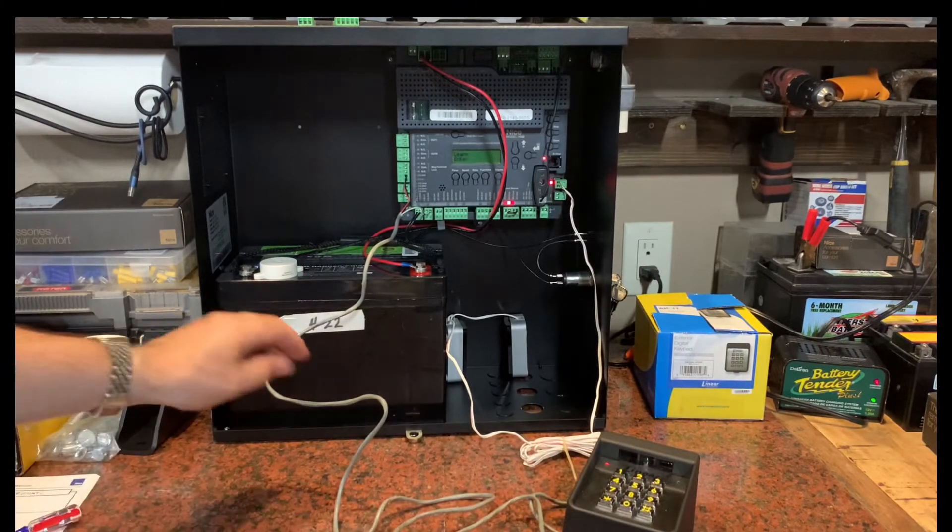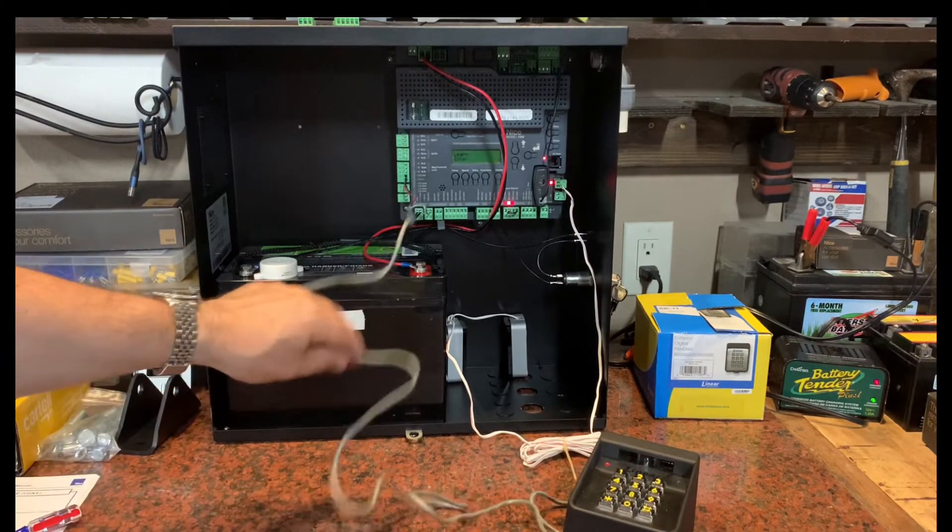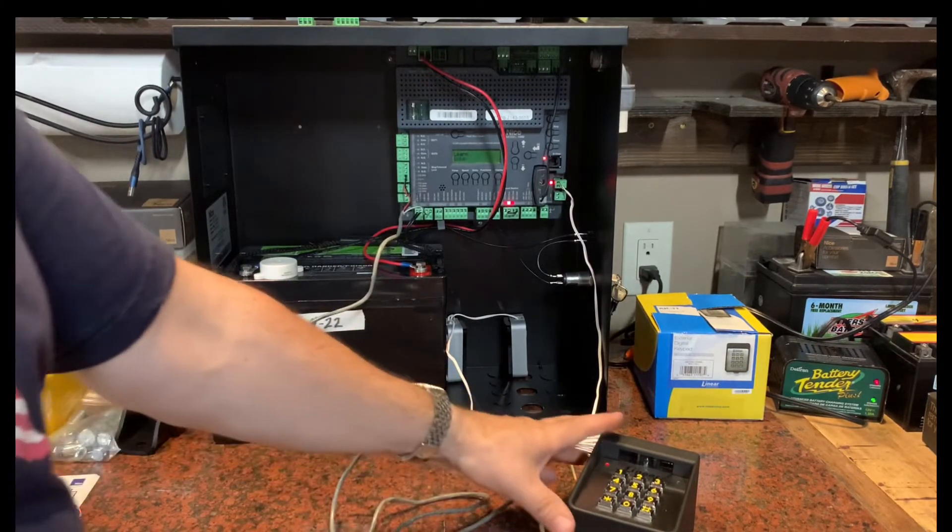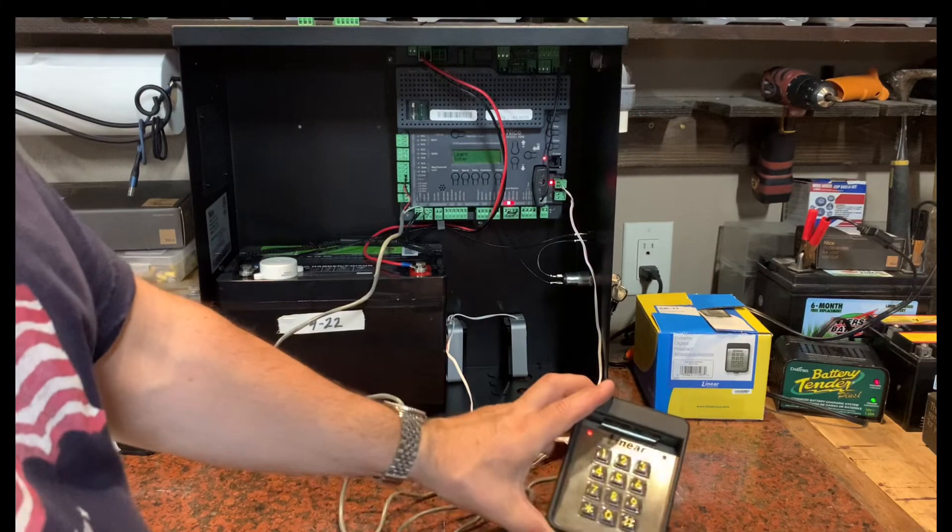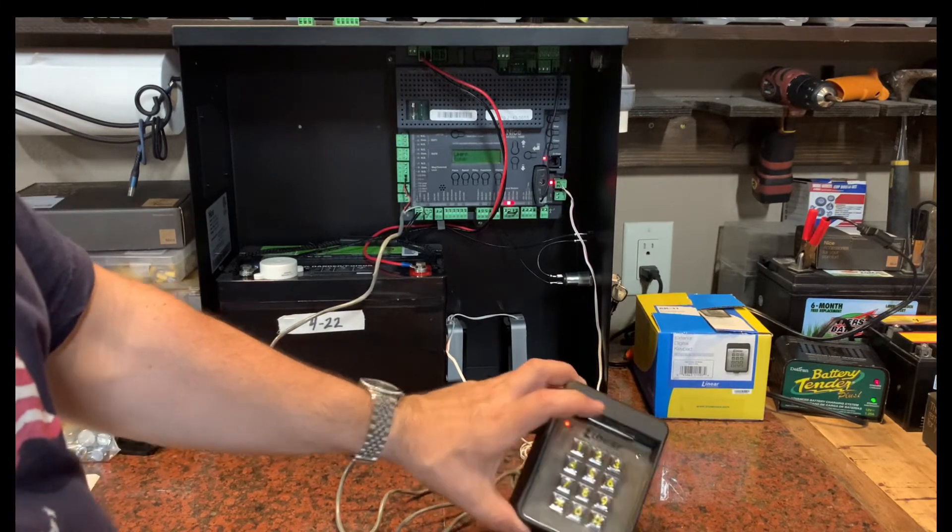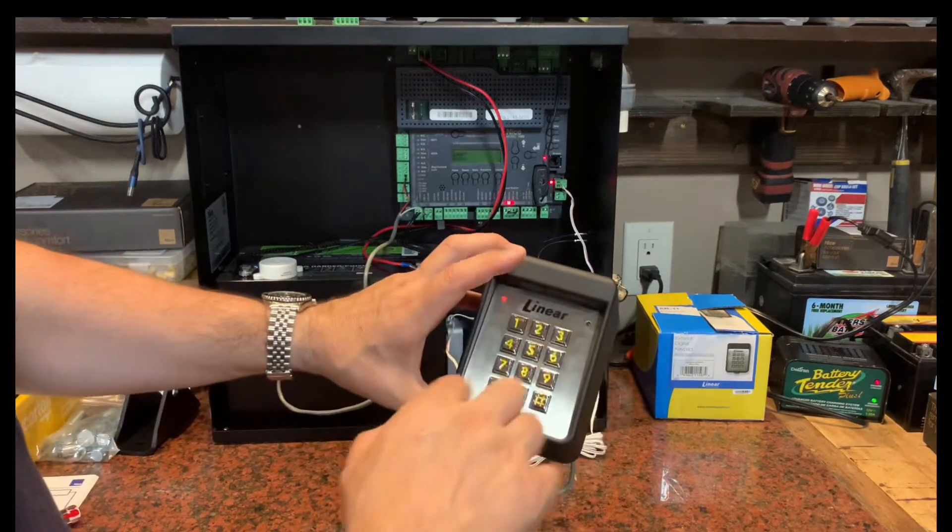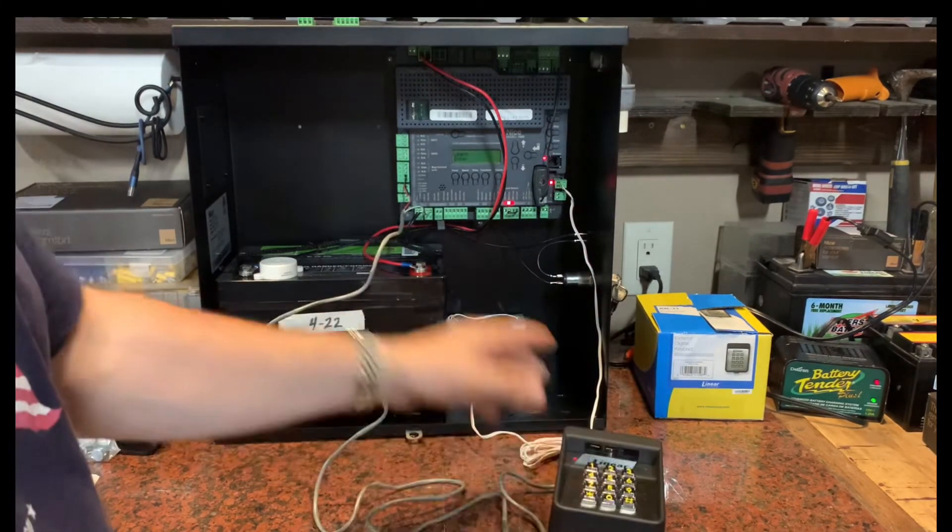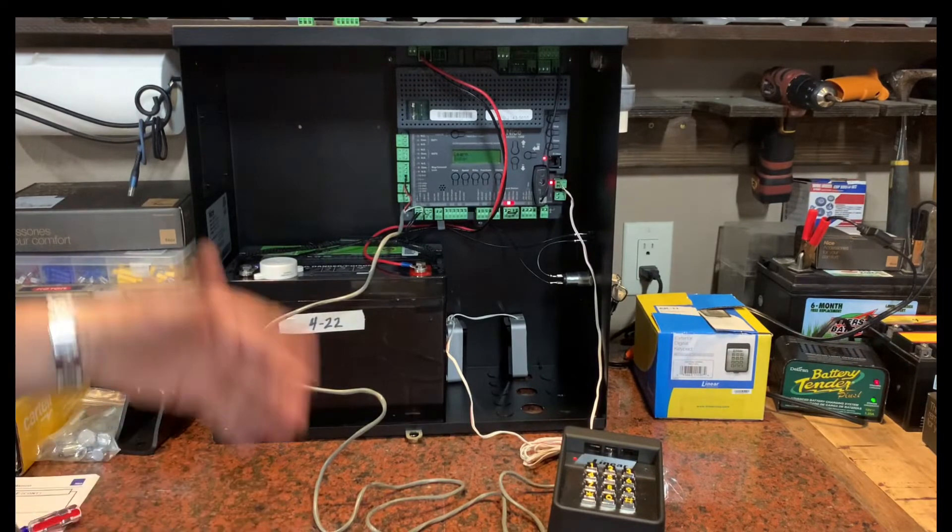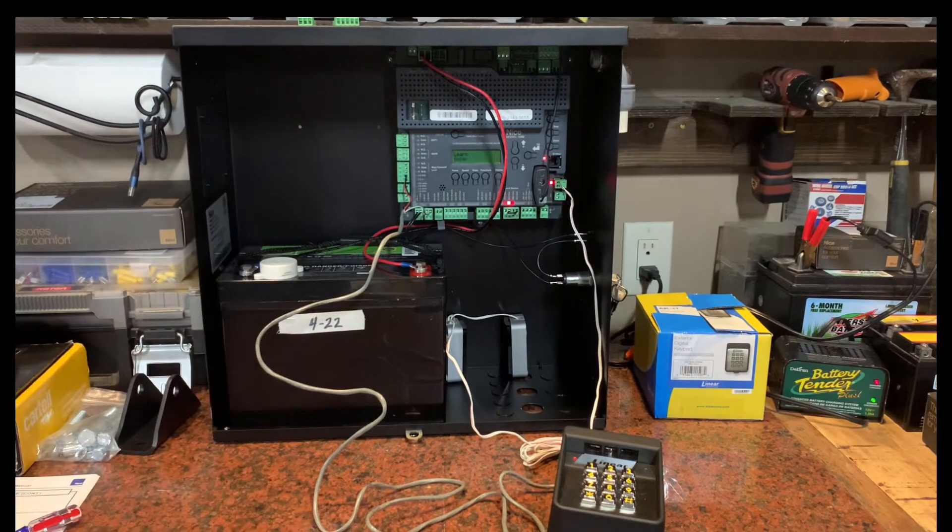That's it. So that's how you would connect your keypad out to a pedestal arm out by the edge of your driveway or so, so you can punch your code in, trigger your light to come on, and open up your gate.